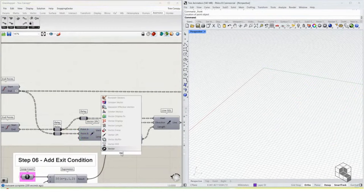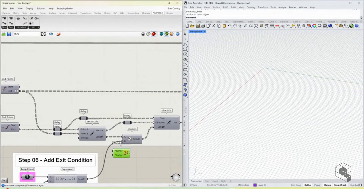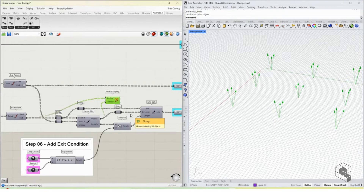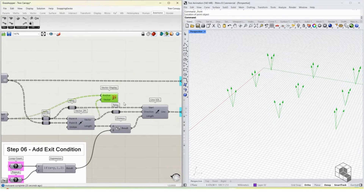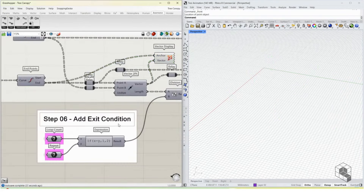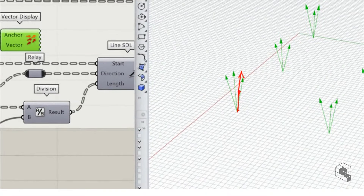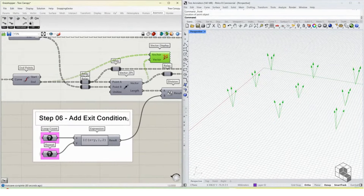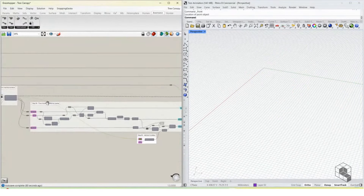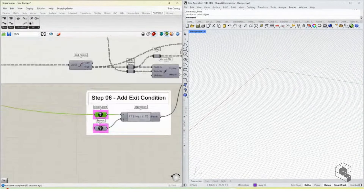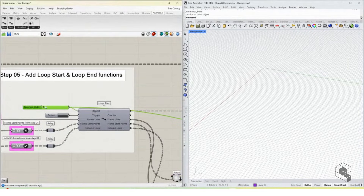The next step is to create the vectors. We bring in a Vector Display with an anchor and a vector. We then need to create an exit condition to ensure that in early iterations the vectors only go halfway and keep growing until the loops are complete. This exit condition informs whether to create a line for the full length of the vector or half of it, using the loop counter and number of repetitions.